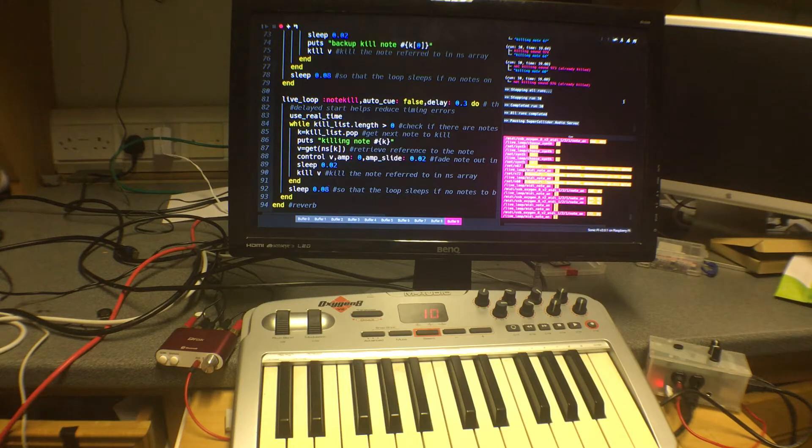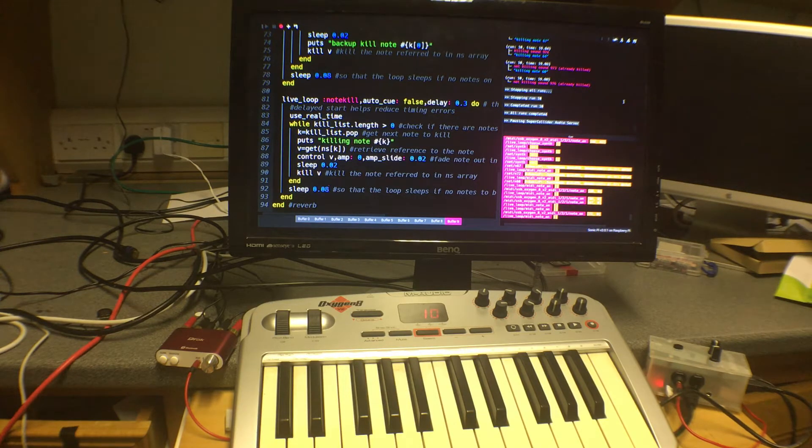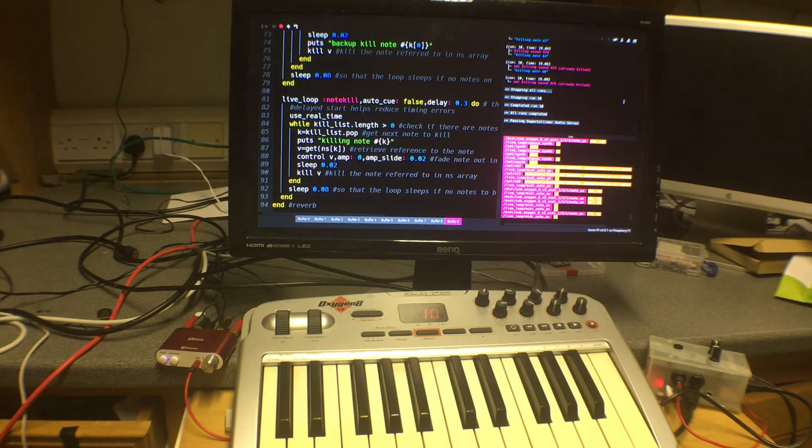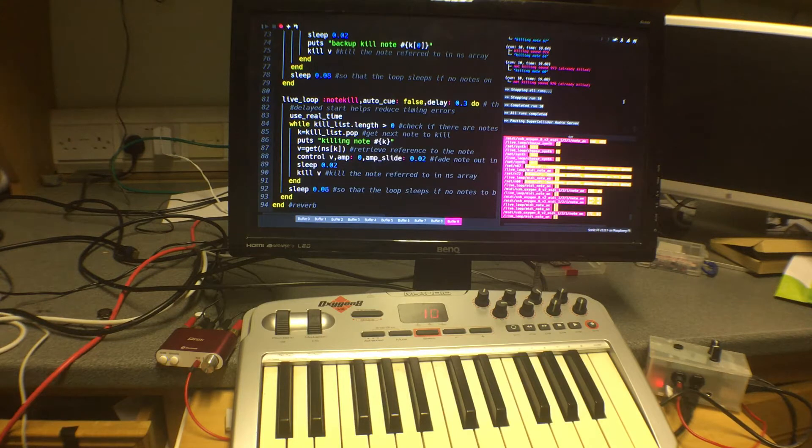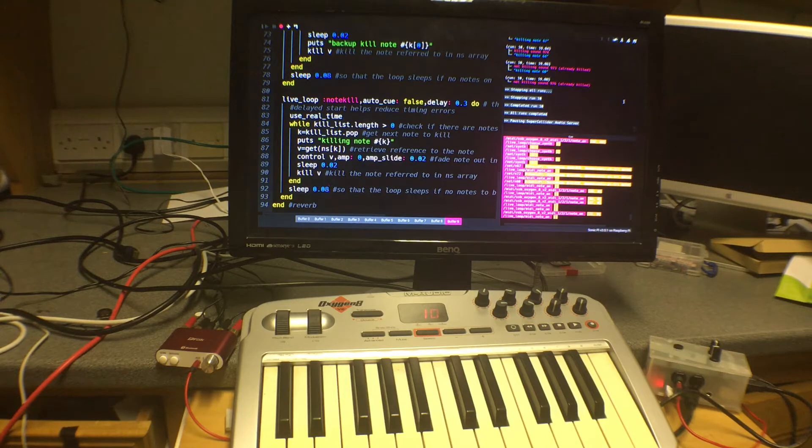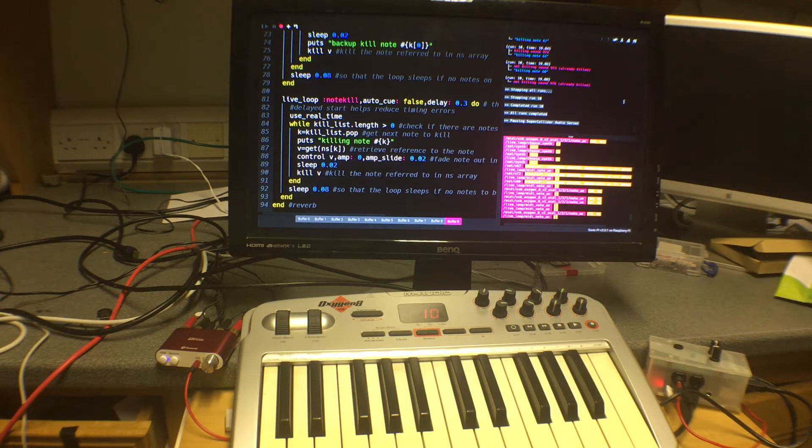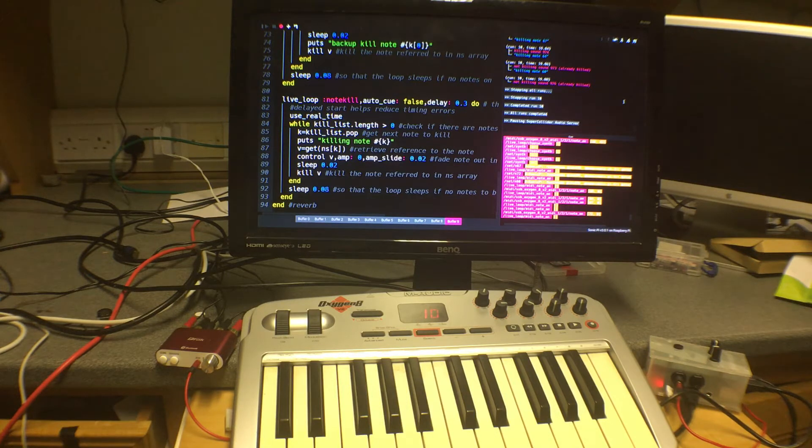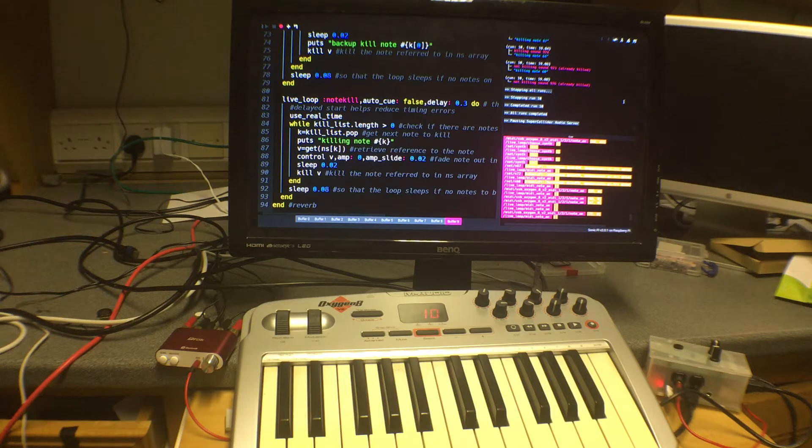On Sonic Pi normally when you use one of the built-in synths you have to specify the pitch that you want it to sound at and also the duration for which you want the sound to last. That can be done by either just using a release parameter or by using a sustain parameter and a release parameter together. But the point is you have to specify the duration of the note as you start playing it.